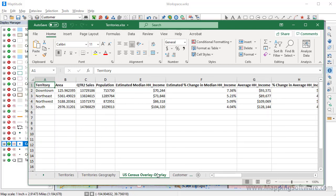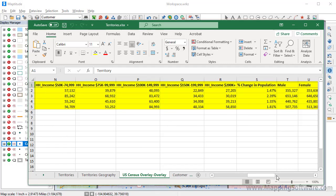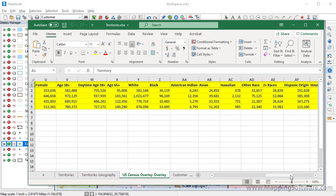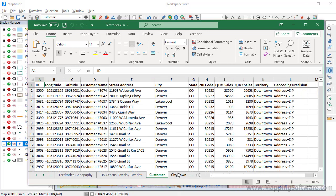This sheet contains demographic overlay information about the territories, including the population, estimated household income, number of households for various income ranges, age, racial distribution, and housing data. And this last sheet is very similar to the original Excel file we used to create the territories — only this one now has the newly revised territory for each customer, along with their latitude and longitude coordinates.